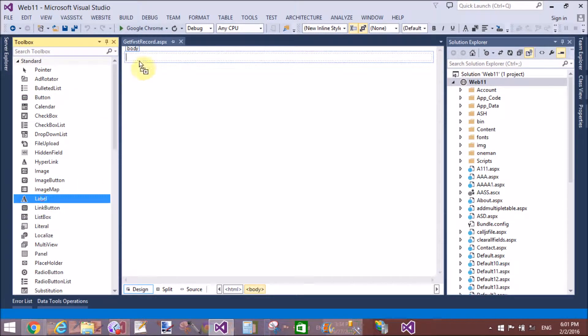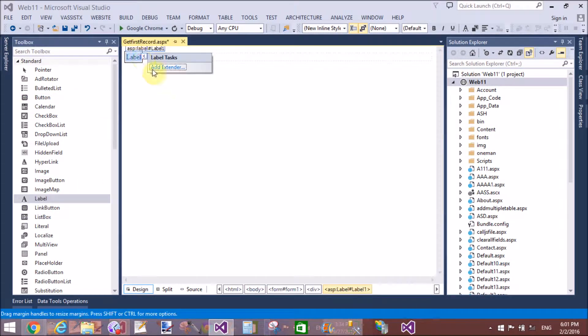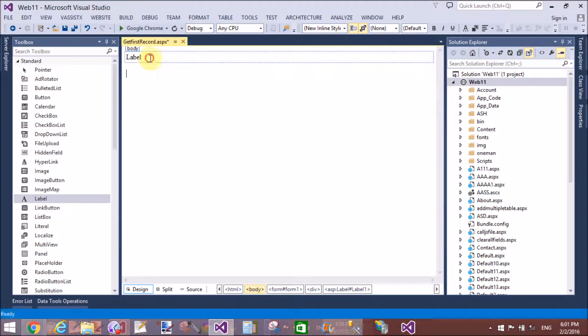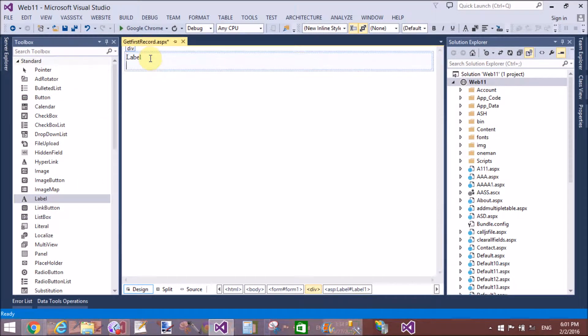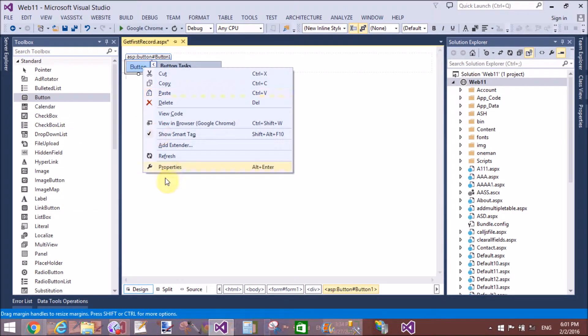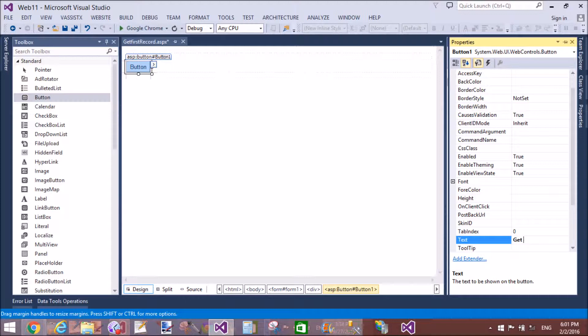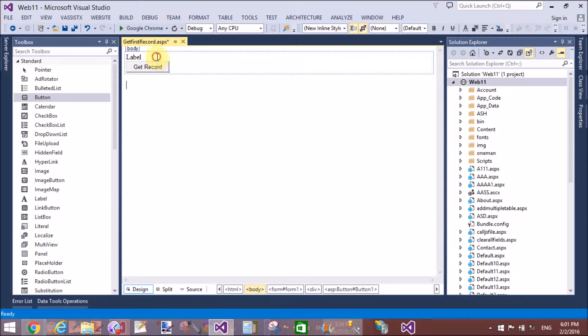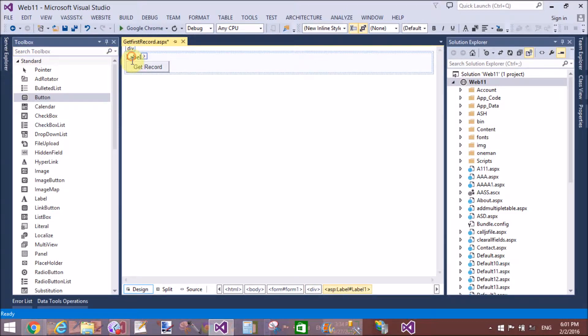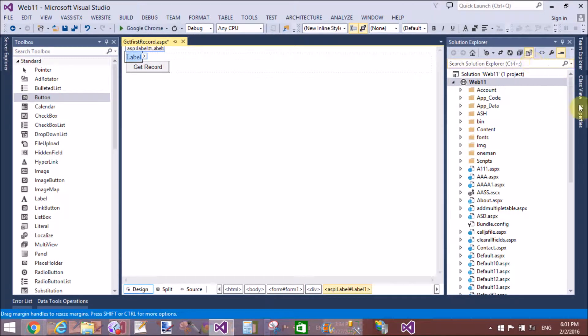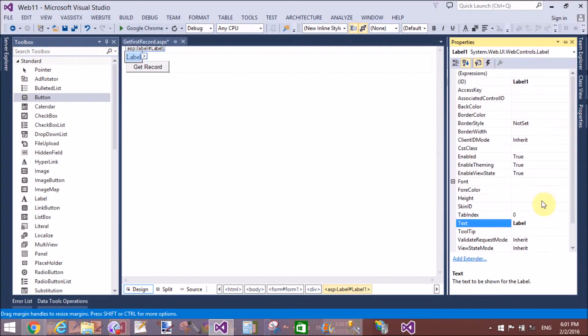Add a label control and a button control. Change the text of the button control, that is 'get record' or you can say 'get top record from the table'.